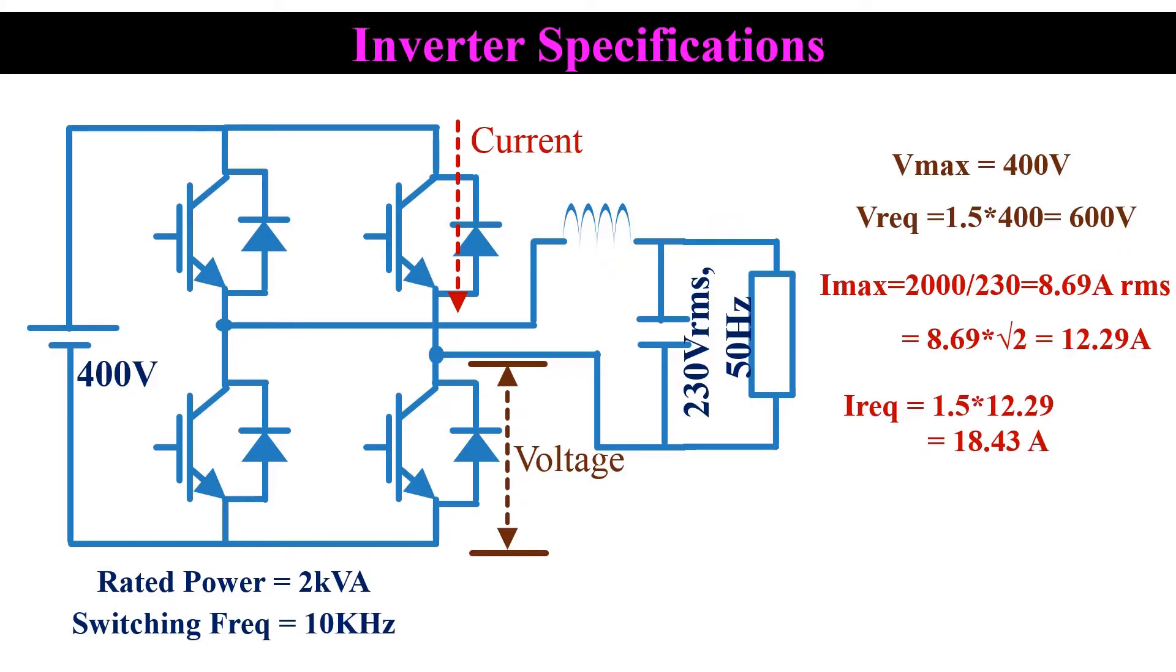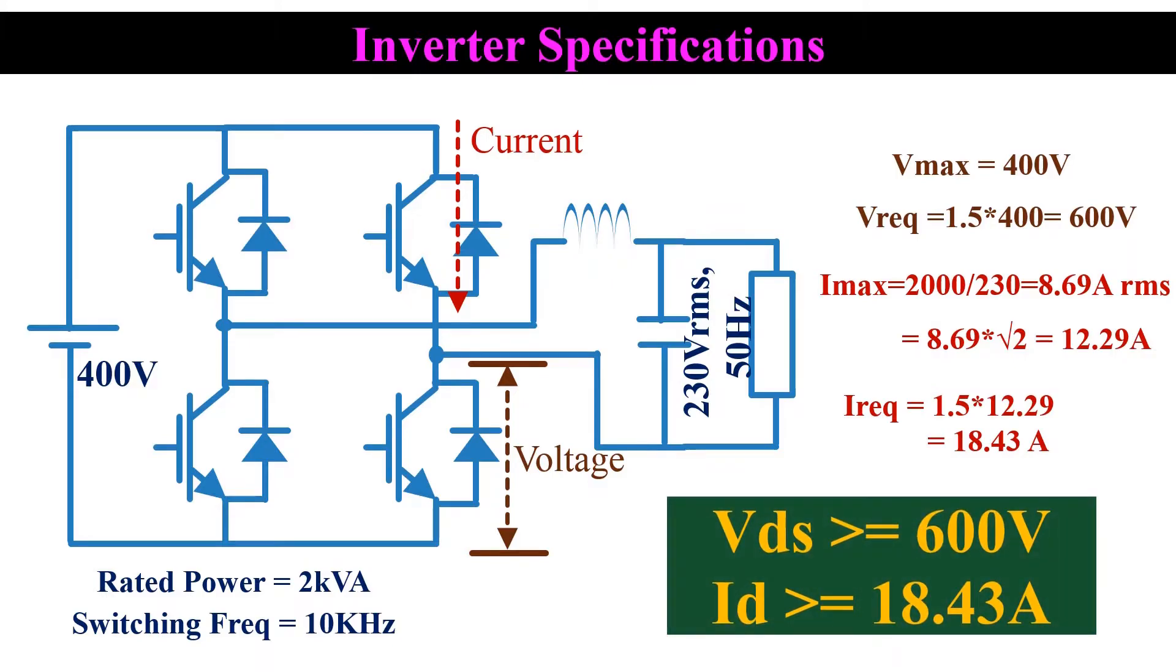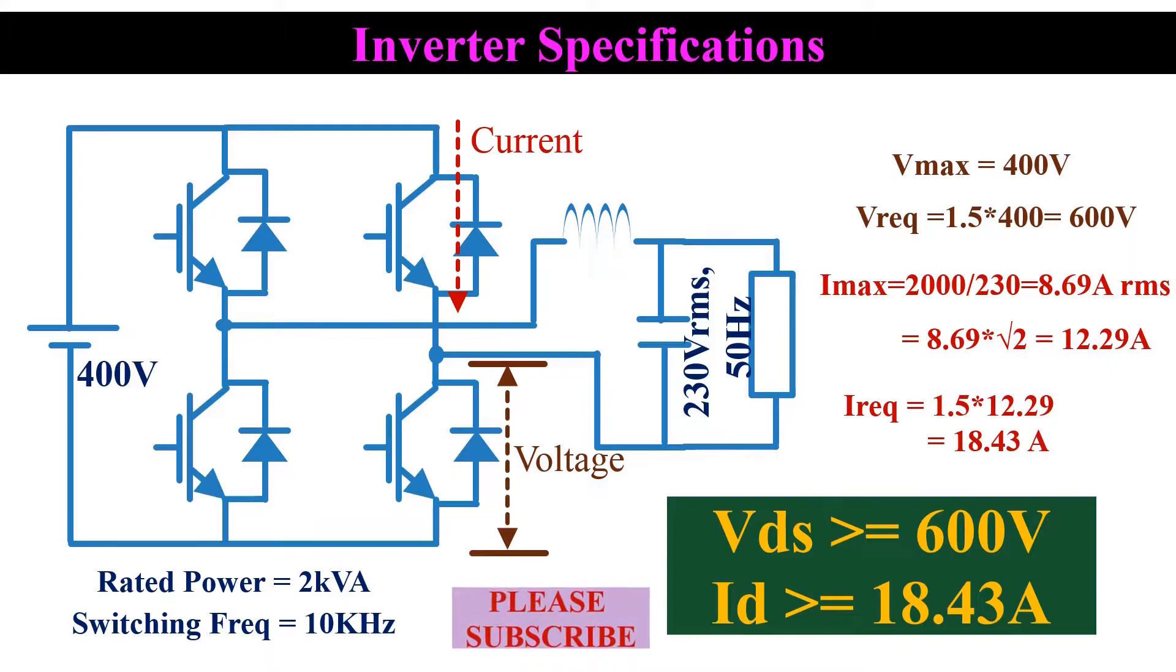So the final rating of the MOSFET is drain to source voltage of 600 volt or higher, and continuous drain current of 18.43 amps or higher.